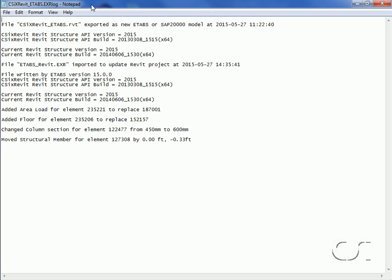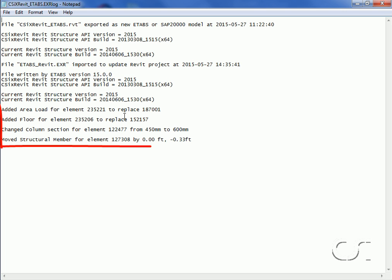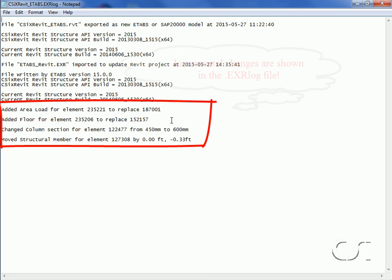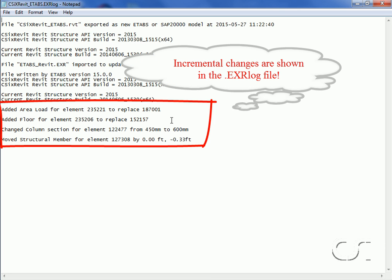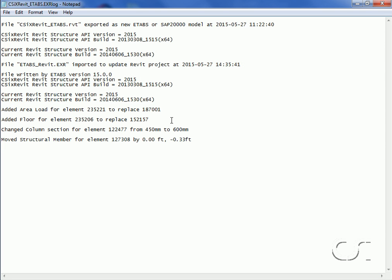As a final step, we will again review our log file. The log file now shows both the export from Revit and the import back to update the Revit Structure project. And because we performed an update rather than created a new project, the log file shows the changes that were made to the project. This completes this tutorial on CSI cross Revit.